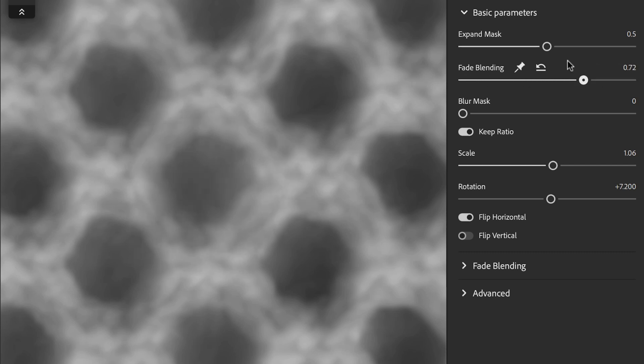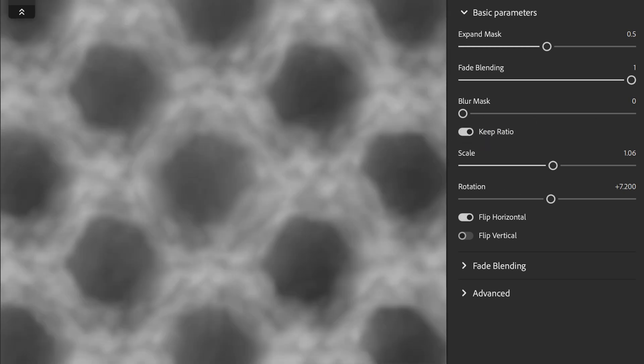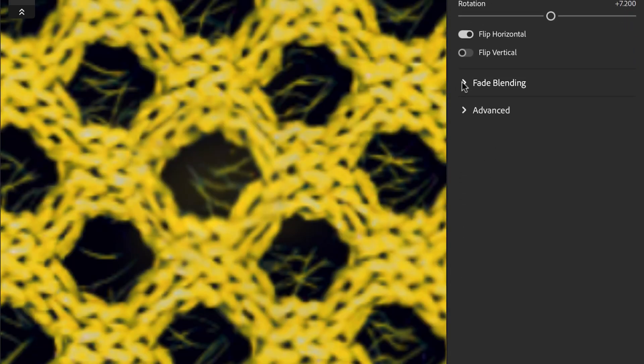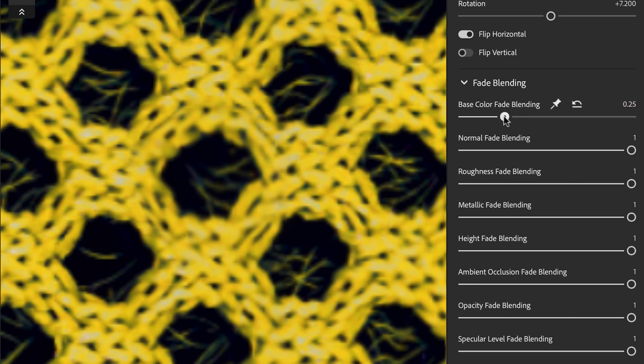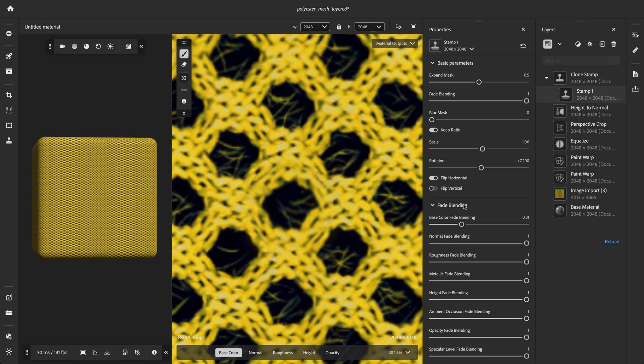In some cases, we want to reduce the fade blending on some channels, like the base color in this case. We can control this per channel using the individual multipliers within the fade blending section.